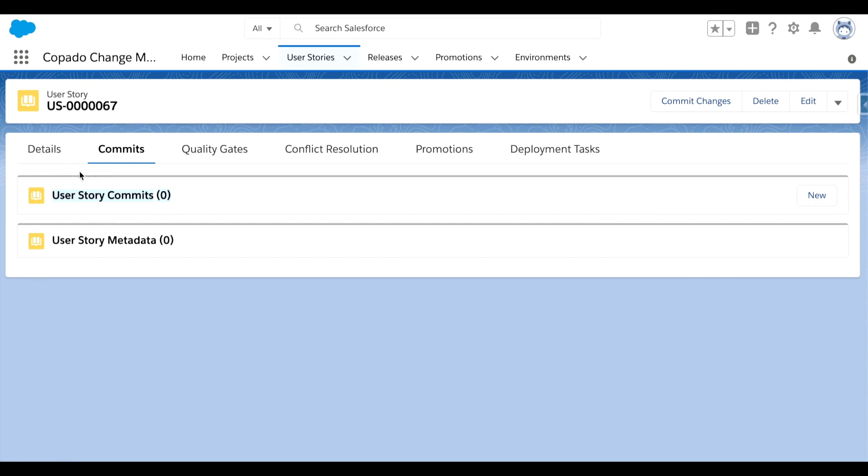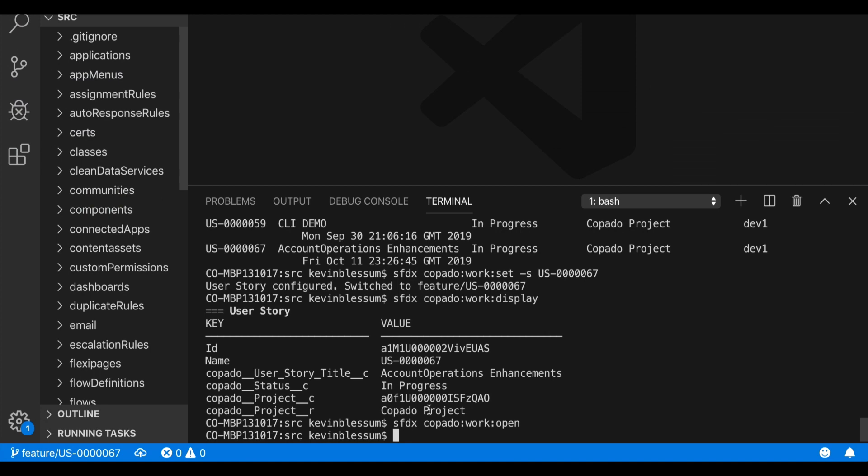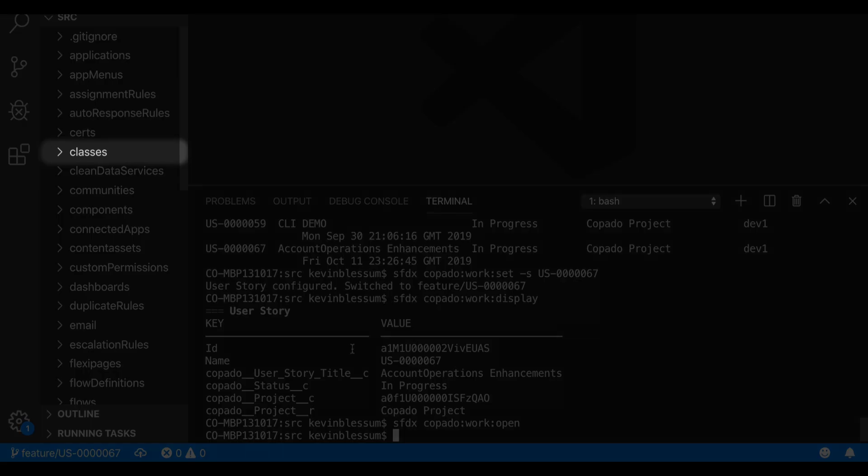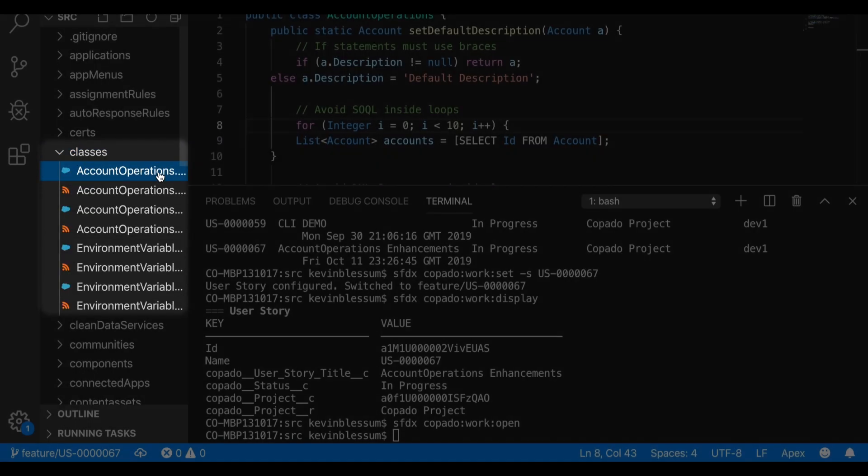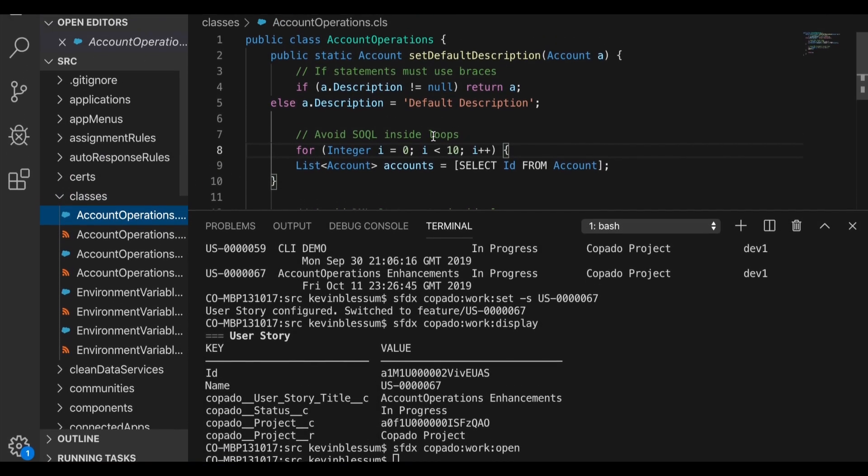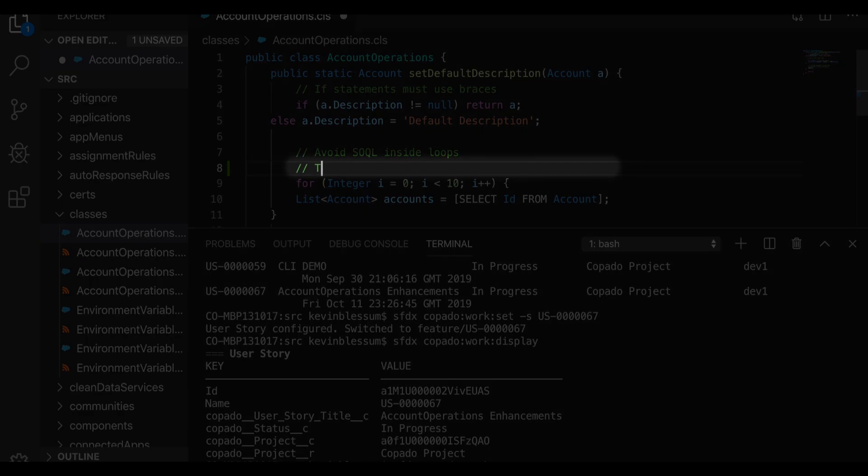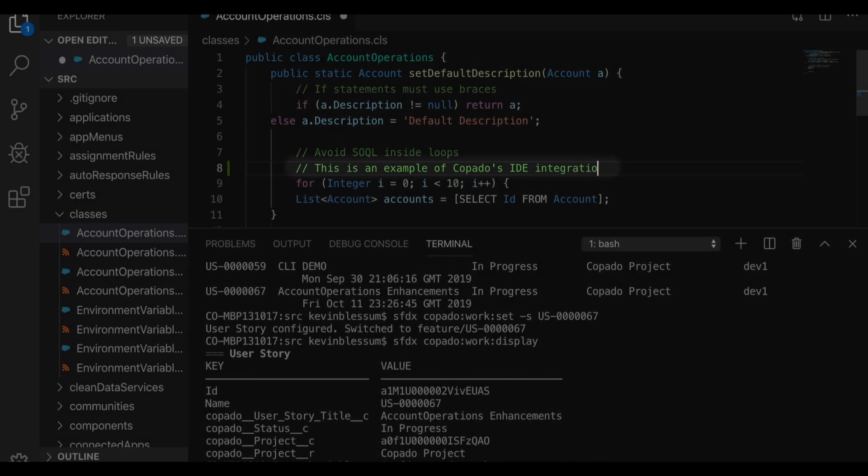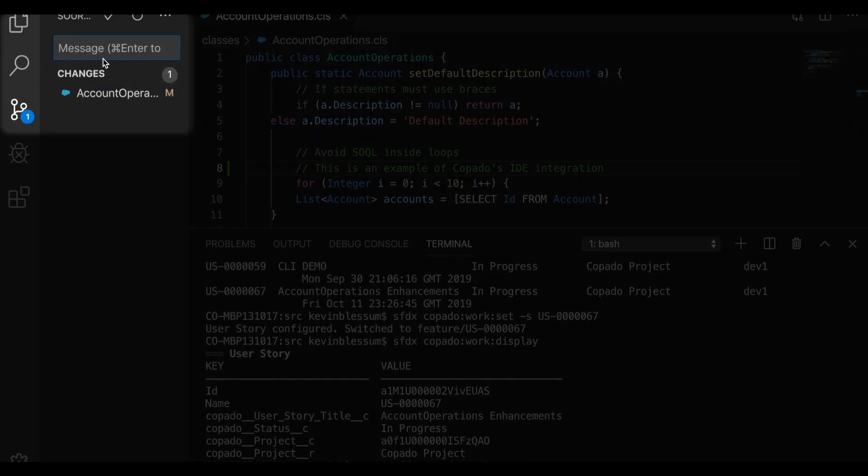But let's come back to VS Code and begin to make the necessary code changes and afterwards commit my work. I'll open up the classes folder and select the account operations class that I want to modify. I'll keep things simple and just put an additional comment here, and then save my work.